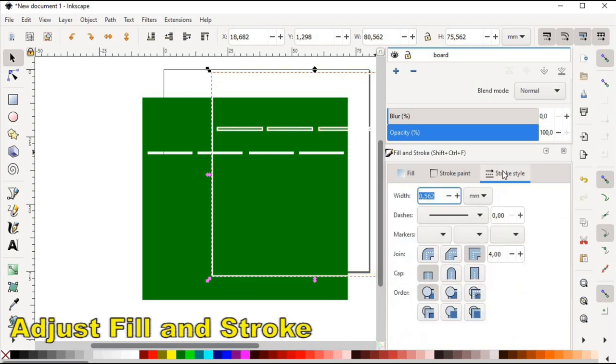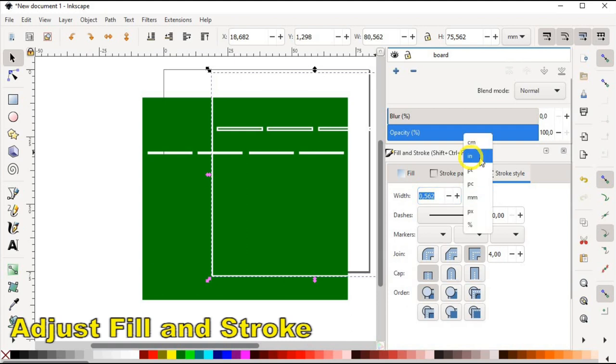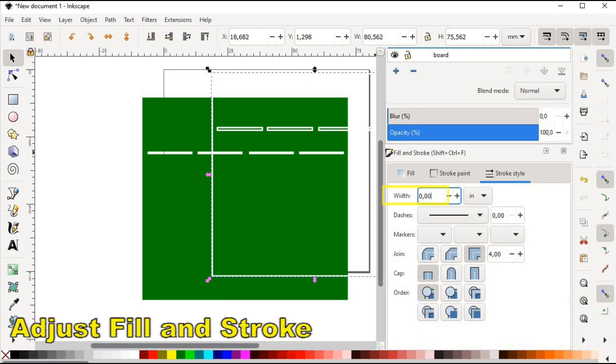And finally in stroke style tab, let's change the unit of measure to inches and set the width to eight thousandth of the inch.